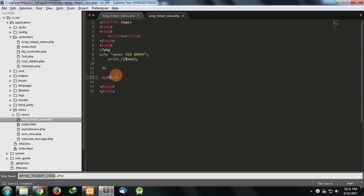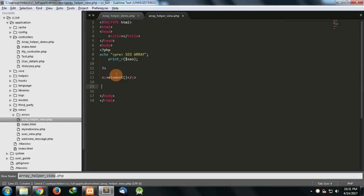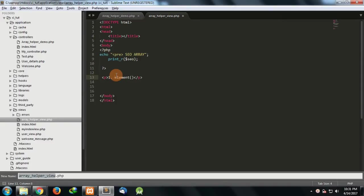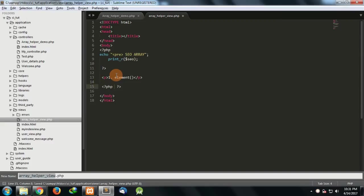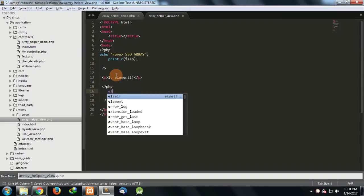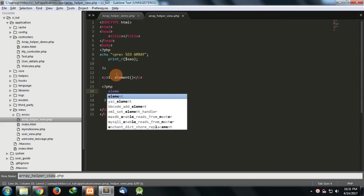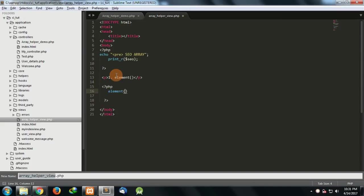Now I am going to show you three functions which are mostly used in CodeIgniter. Let's see the first function which is an element function. This is a function element and this is the first one which we are going to see.